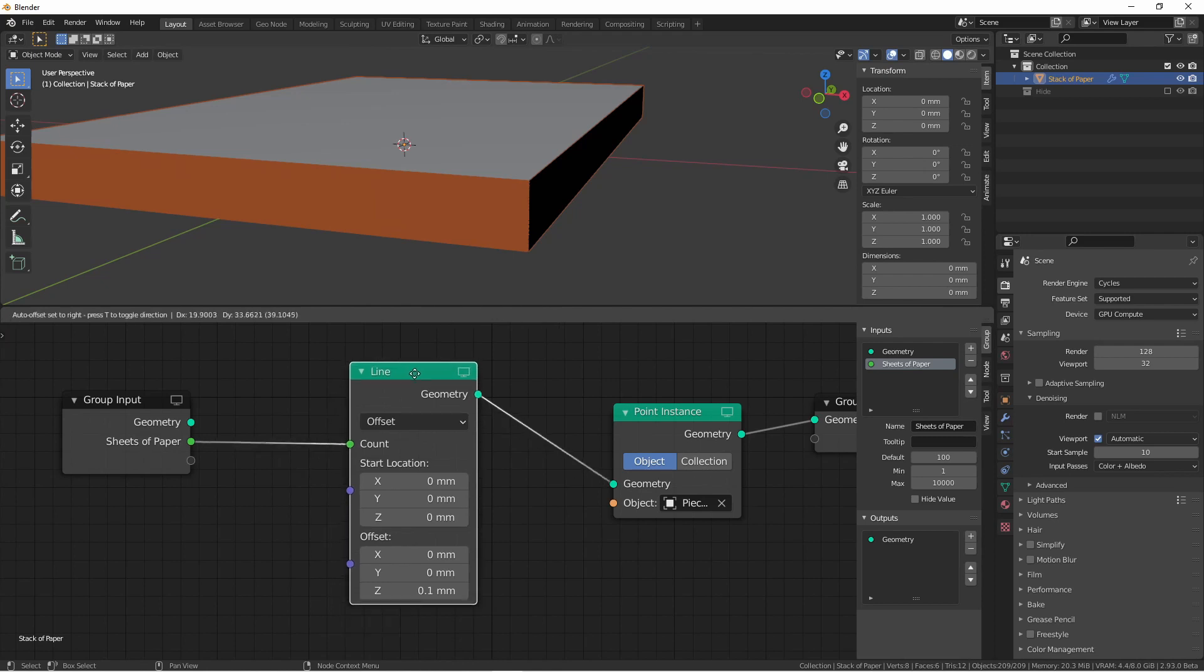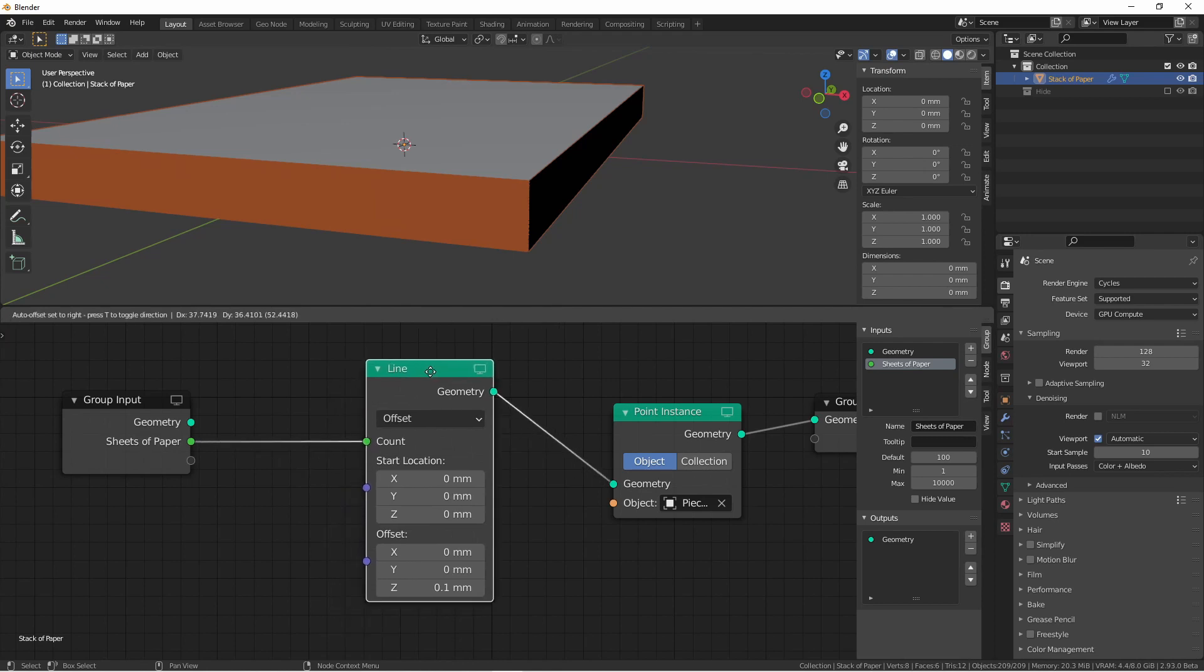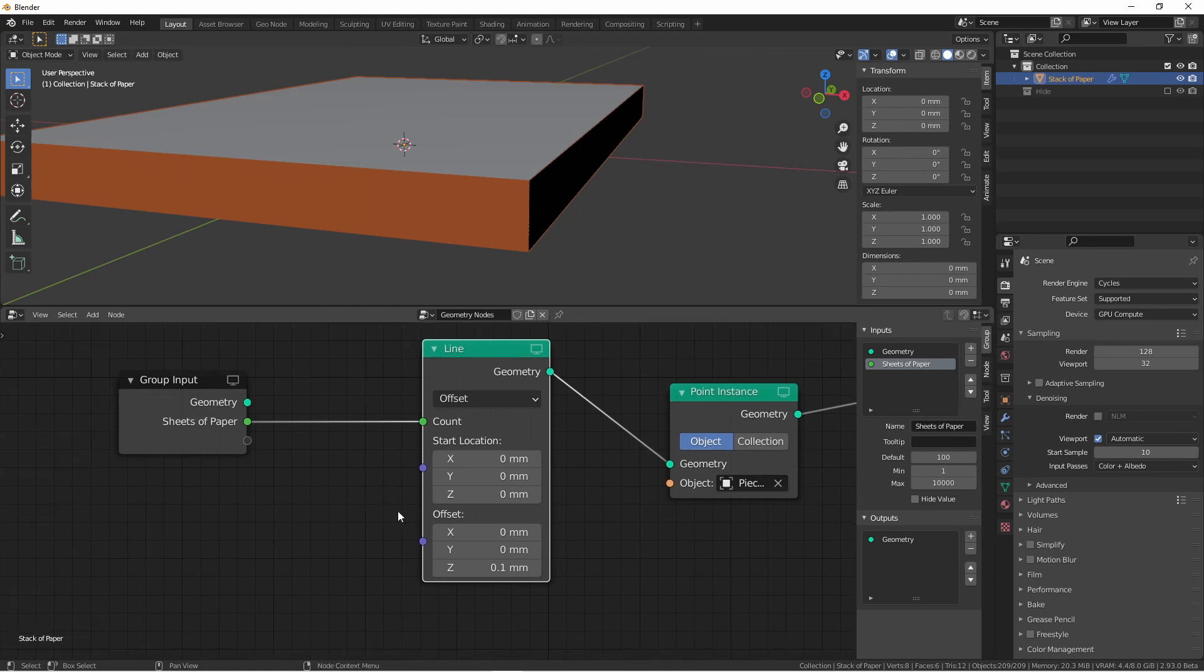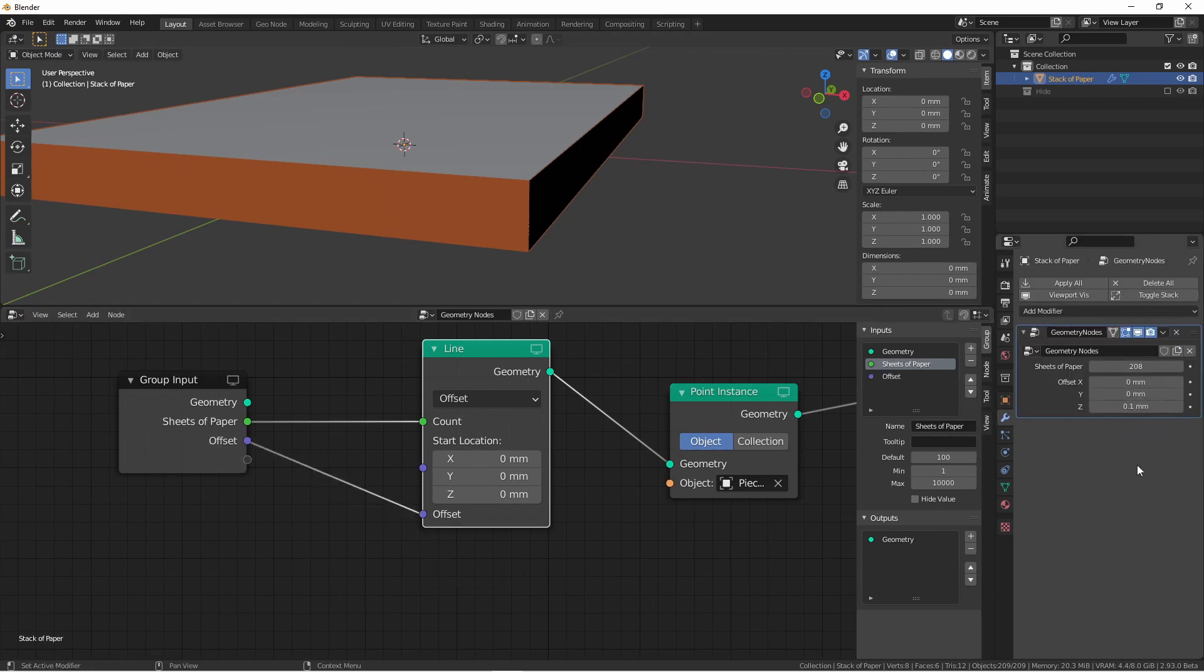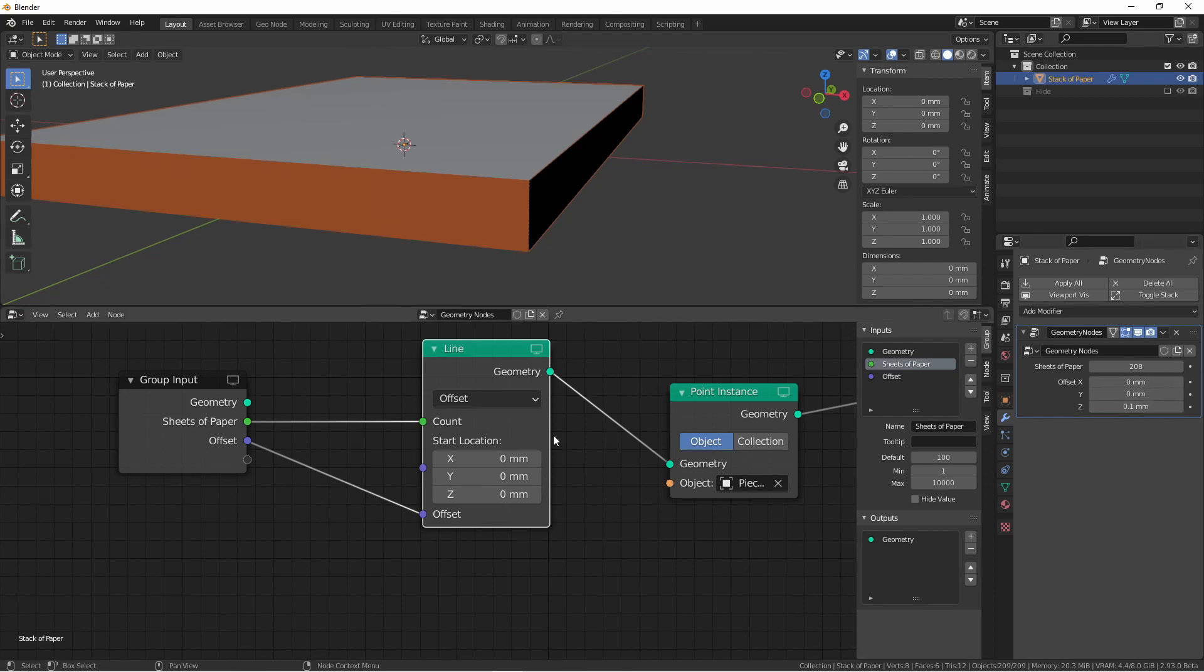We may also want to be able to control the thickness of our pieces of paper if we have different types of paper later on. So we'll want to be able to control this vector. I could plug this vector into the group input, and so then I would have an offset vector I could set. But this is too many options. My 0 and 0 here are going to get overwritten later, so I don't want to control those. So if I just want to control the Z, I'm going to need to break out this vector into a separate node.